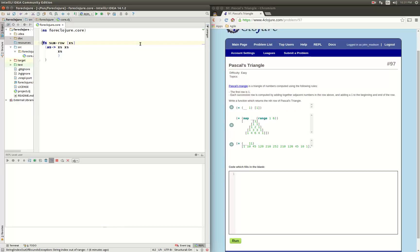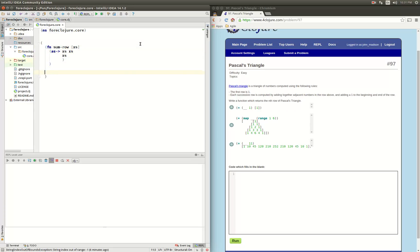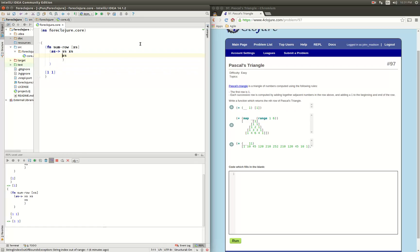So if we just use that it'll just return whatever we put in. So let's look at that, let's call it function here. So if we put in a 1 we get a 1, if we put in a 1 1 I get 1 1. Okay, so now we can modify this x's to...